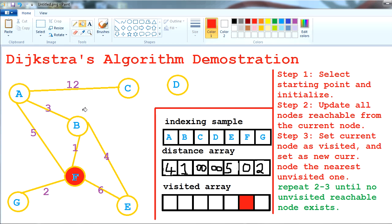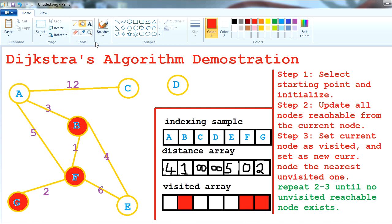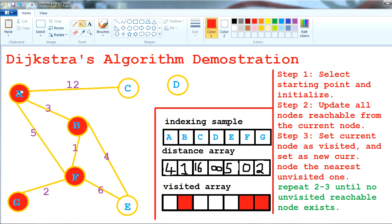B is processed and marked visited. Next we go to G — it goes nowhere, so mark it visited. Then A, which has distance 4: A to C is 12, so 4 plus 12 is 16 — C updates to 16. A is marked visited. Then E is processed — goes nowhere, visited. Then C — goes nowhere, visited.